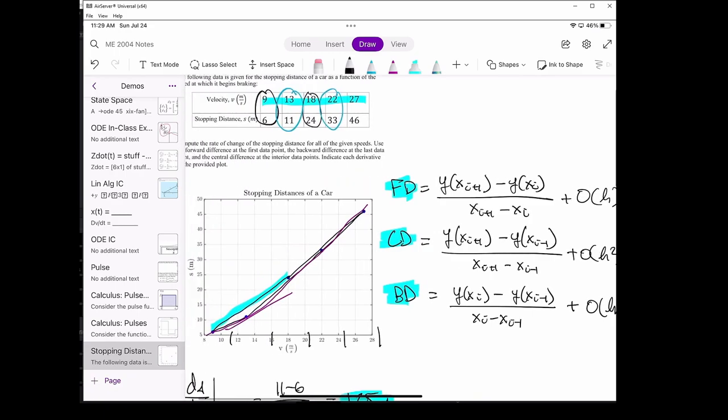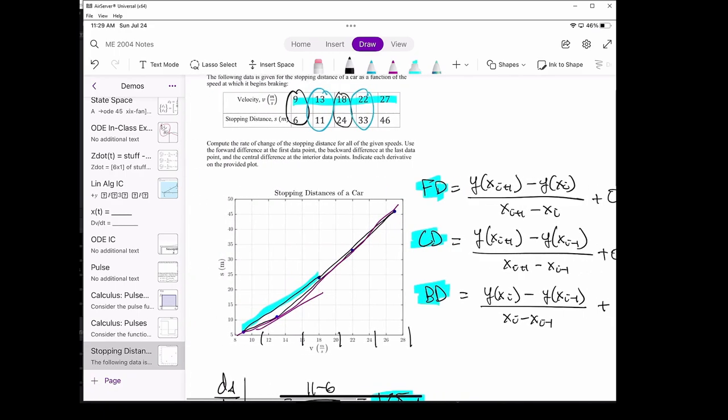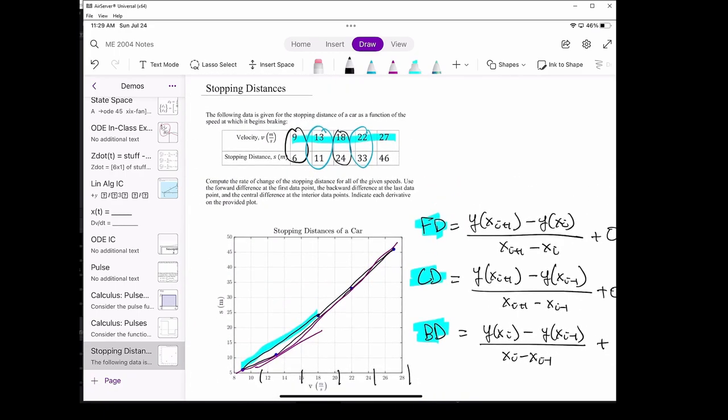This concludes the stopping distances problem. I hope this quick demo of calculating the forward, central, and backwards differences was useful and gave you a better insight into what the three schemes graphically mean. See you next time.